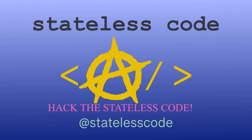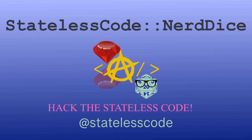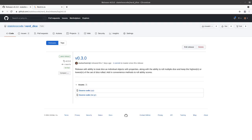At the Stateless Code, Nerd Dice. Welcome to this Stateless Codecast. This is episode number 62 in our series Create a Ruby Gem, Nerd Dice.